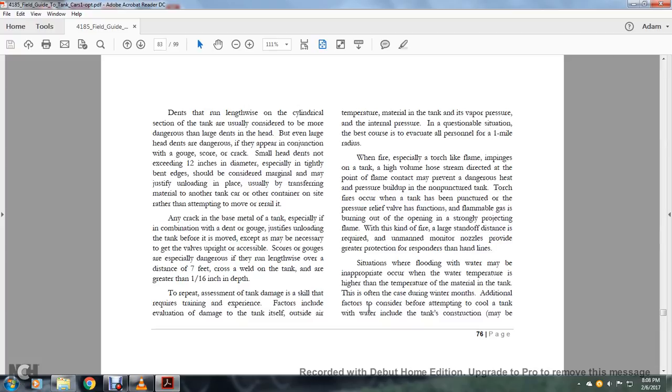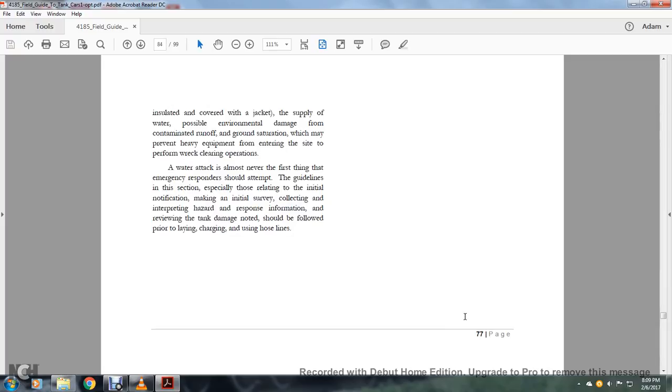When a fire, especially with a torch-like flame, impinges on the tank, a high-volume hose stream directed at the point where the flame contacts can prevent dangerous heat and pressure buildup in a non-punctured tank. Torch-fired fires occur when the tank has been punctured or a pressure relief valve has functioned and flammable gas is burning out of the opening, showing a projection flame. With this kind of fire, large standoff distance is required on man-monitoring nozzles and provided with great protection for the responders that have hand lines. Situations where flooding with water may be inappropriate occur when the water temperature is higher than the temperature and material of the tank. This is often the case during the winter months. Additional factors are considered before attempting to cool the tank with water, including the tank's construction, whether it may be insulated or covered with a jacket, and possible environmental damage from contaminated runoff or ground saturation, which may prevent heavy equipment from entering the site and performing wreck clearance operations.